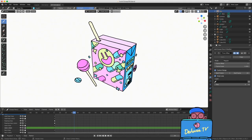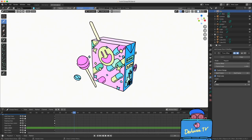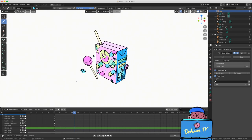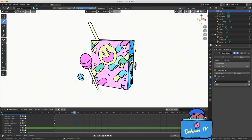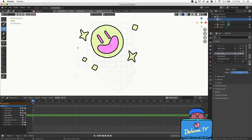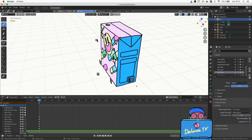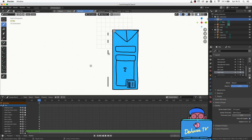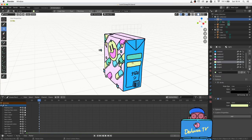Welcome to part 2 of the Grease Pencil tutorial. In part 1 we saw how to draw this box with the pen tablet using the basic features of Grease Pencil, so if you haven't seen that part, you can find the link in the description.